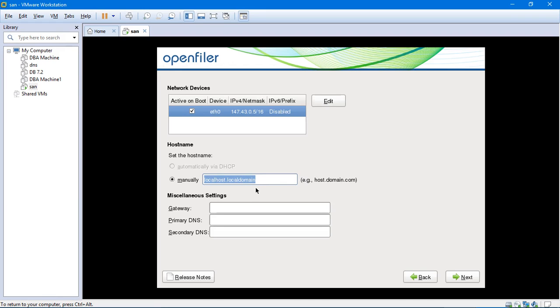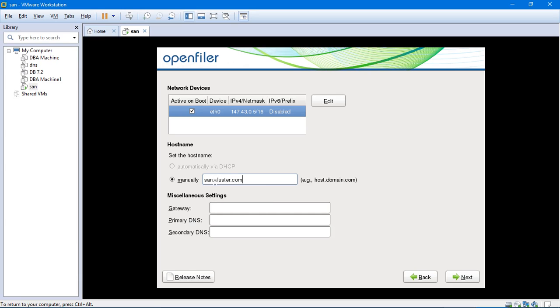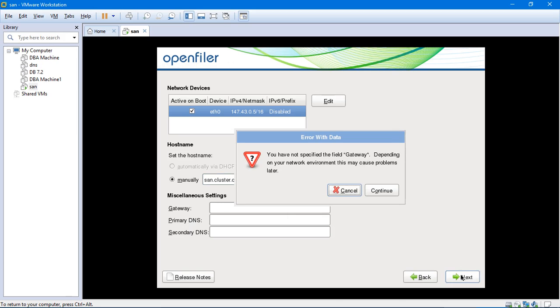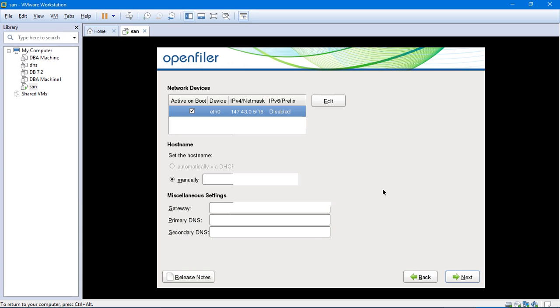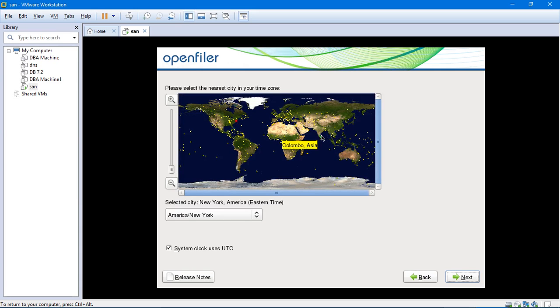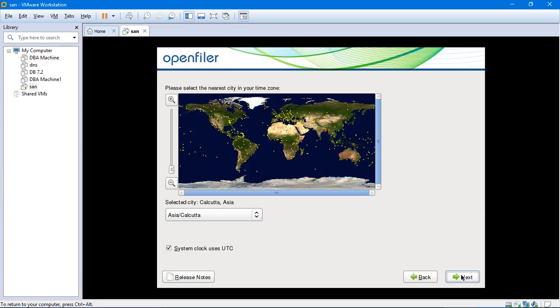So it is asking me to mention the name of the machine. That is host.domain.com should be the format. So host over here will be san.domain.com. The domain name, of course, is cluster.com. You can keep any name for your domain. I prefer to keep cluster.com since I am explaining this. I am not mentioning gateway and primary DNS for which I would be prompted or given as an error. It says error with data, you have not specified the field gateway. So I can continue. I do not want to specify that. Now it says you have not specified the field primary DNS. That is fine. I can click on continue.